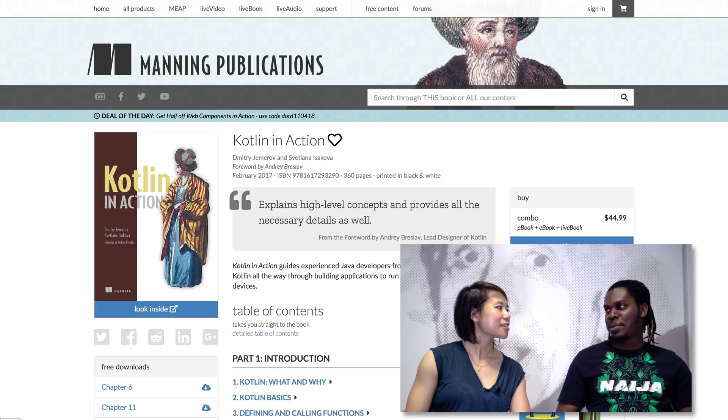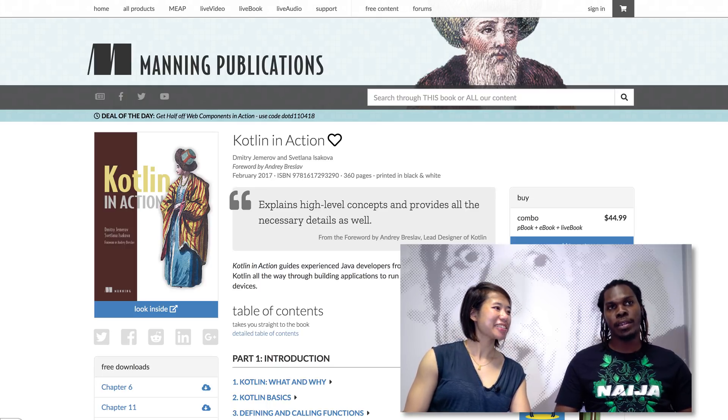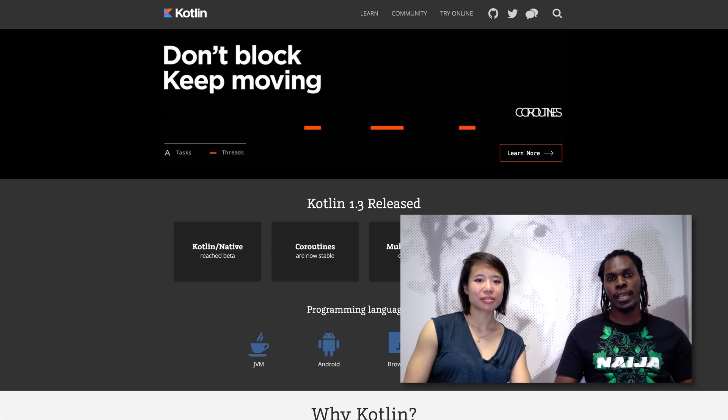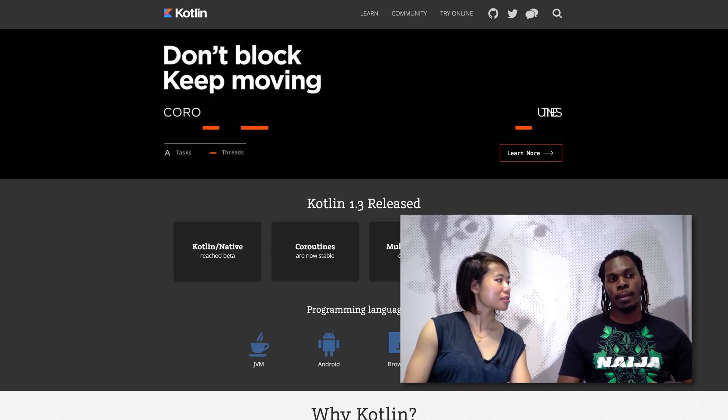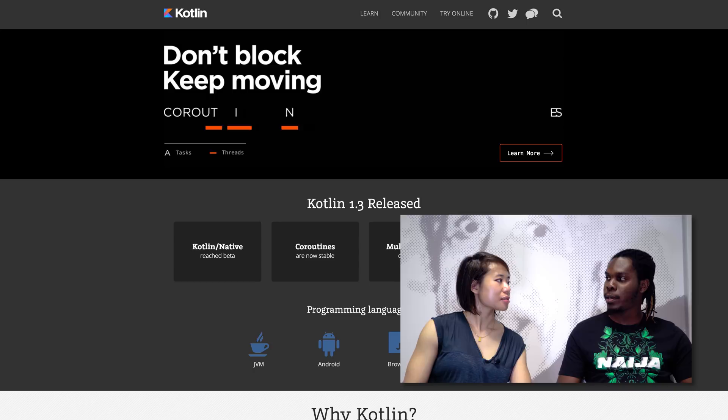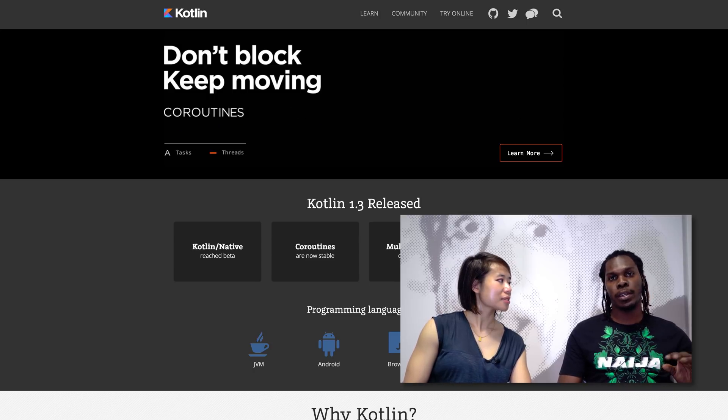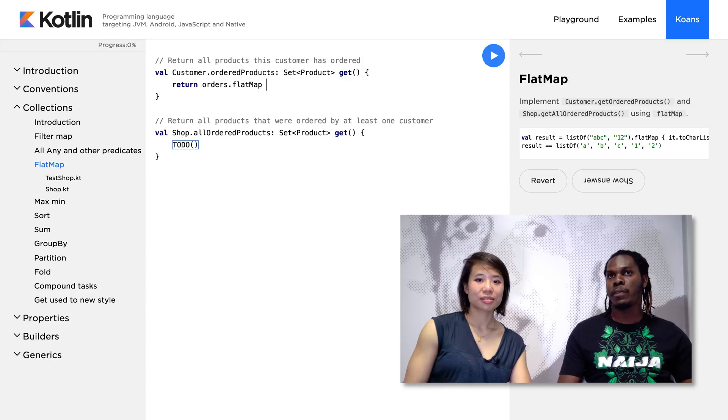If someone wanted to get started with functional programming in Kotlin, what's the first thing they should do or read? I think Kotlin in Action is a really good book to get started. Besides that, you could also try some things on the Kotlin website — it's really helpful and has a rather easy learning curve. You could just play around with the Kotlin koans, and then from there, maybe try to read a book to get more information. But for functional programming, to be honest, I'd say I just Google a lot of stuff. That's always a good strategy when you're developing.